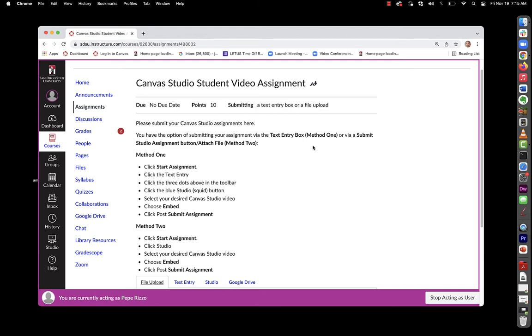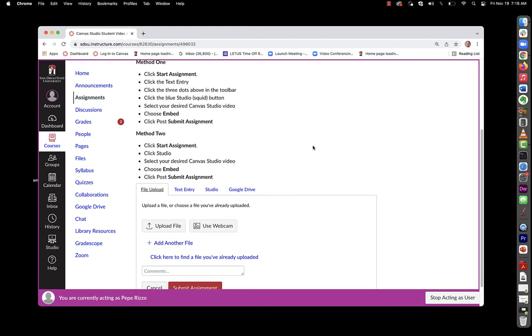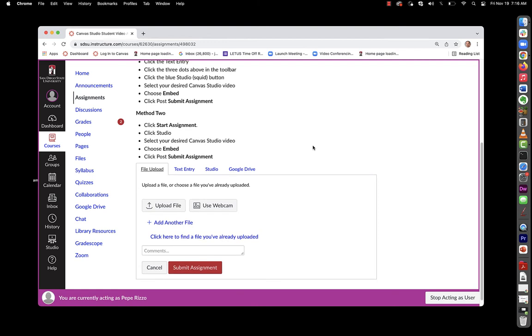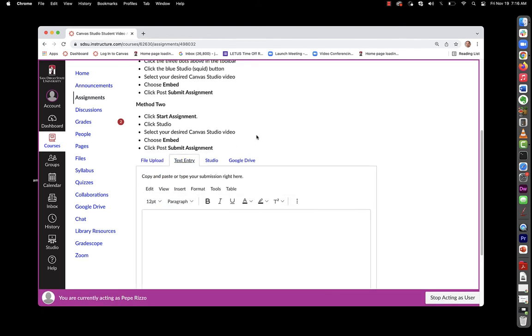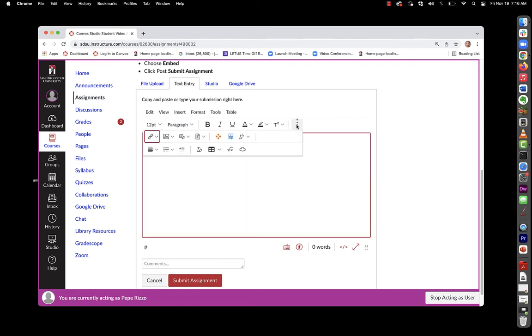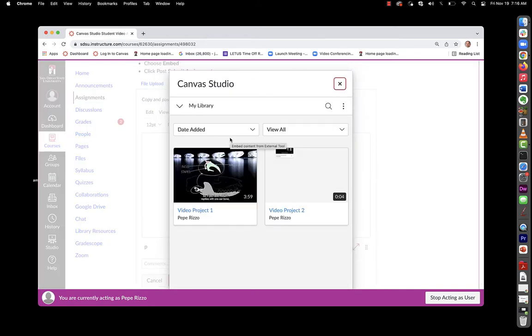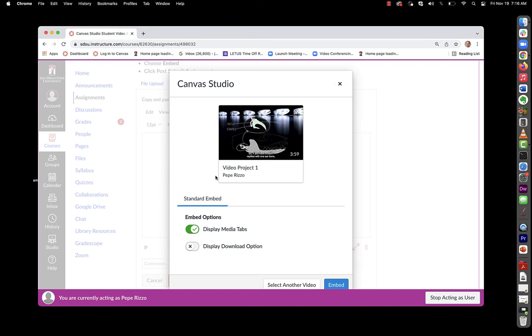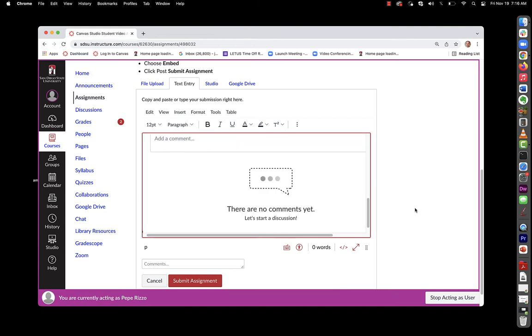Those two methods we were talking about, they can either just choose text entry and the three dots to the right. Here they'll choose the squid menu, which is the blue Canvas Studio button, select their video, choose embed, and finally submit the assignment.